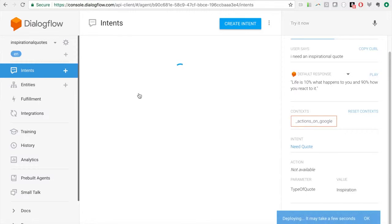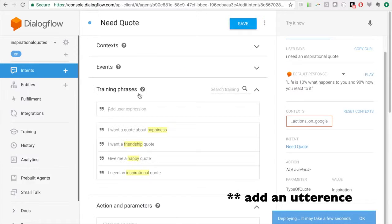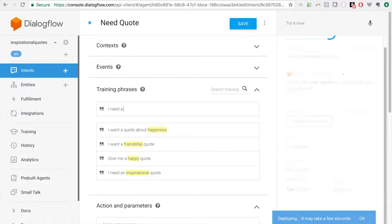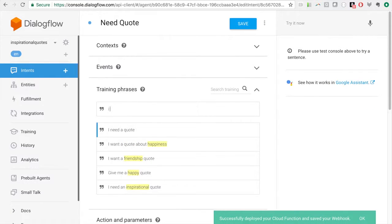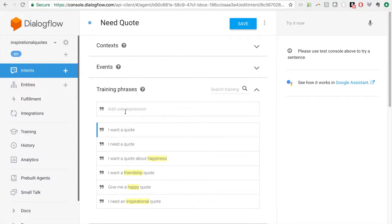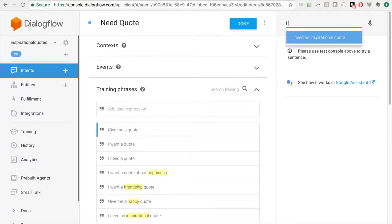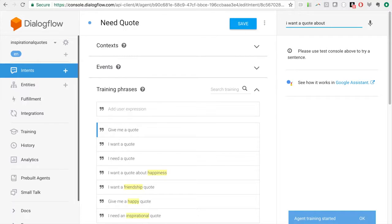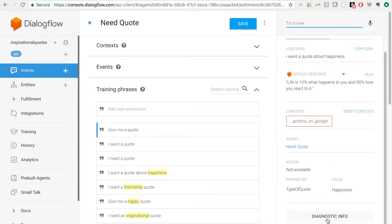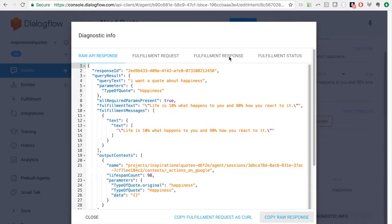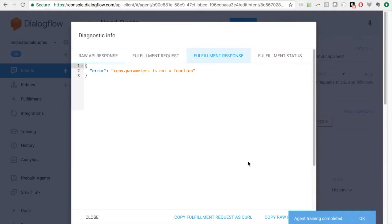Let's go ahead and save the need quote intent and add training phrases without a quote type: 'I need a quote,' 'I want a quote,' 'give me a quote.' Then we deploy and test 'I want a quote about happiness' — checking the diagnostic info and fulfillment response. We get an error, possibly accessing the entity incorrectly in the array, so we go back to fulfillment, fix the access, and save again.